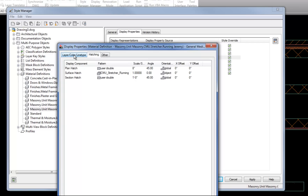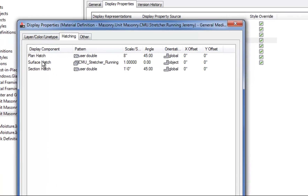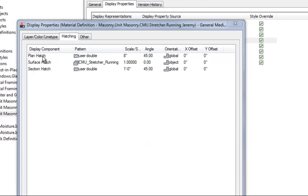I have the Hatching tab. You can see Plan Hatch, Surface Hatch, and Section Hatch. The Plan Hatch relates to your hatch in plan view. The Surface Hatch relates to the pattern shown in isometric view. And the Section Hatch relates to the hatch as you'd see it in a building section, for example.